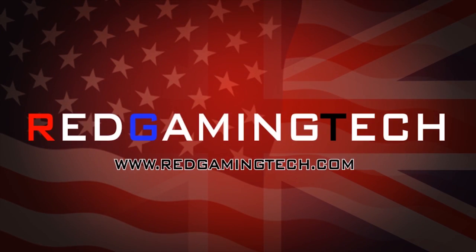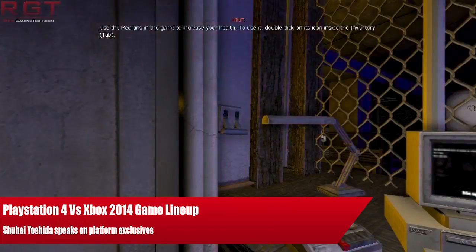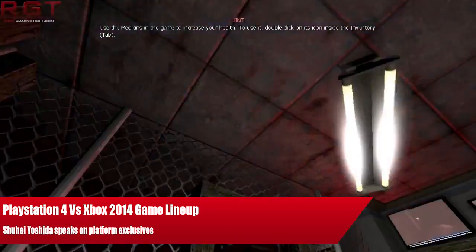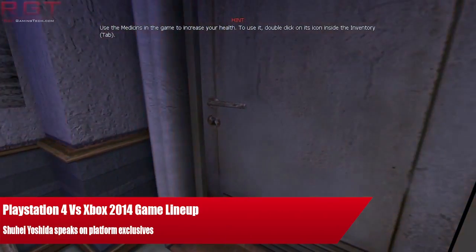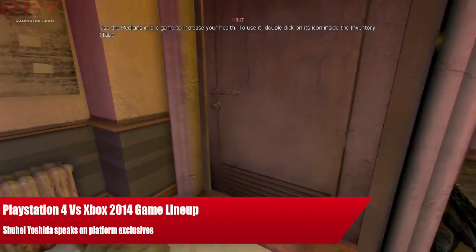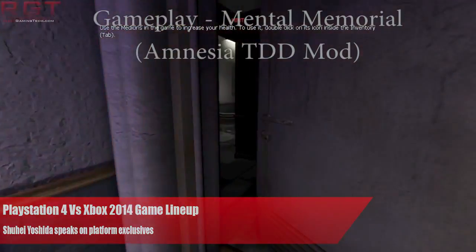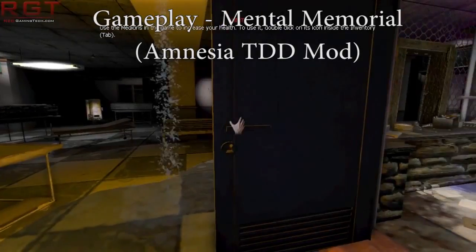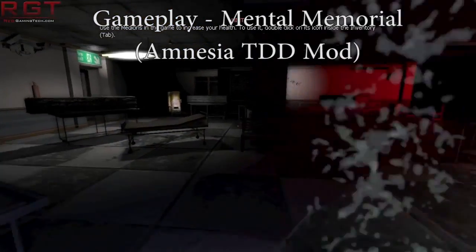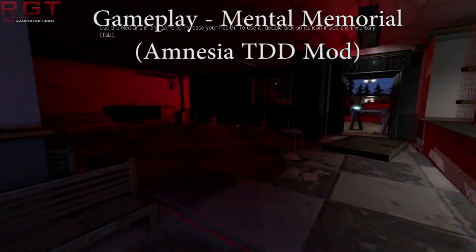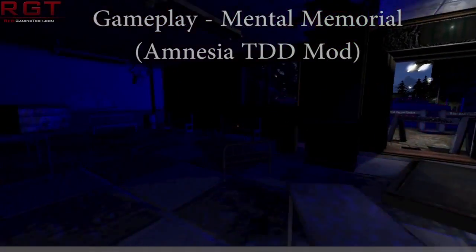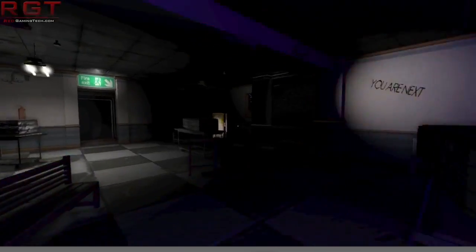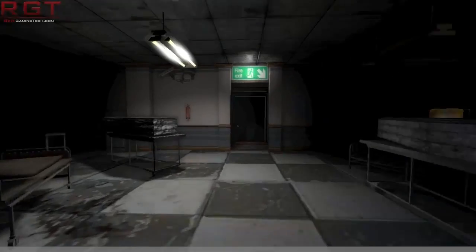Ladies and gentlemen, let's get to the video. Let us discuss the PlayStation 4 vs Xbox One 2014 game lineup, specifically from the point of view of Shuhei Yoshida.